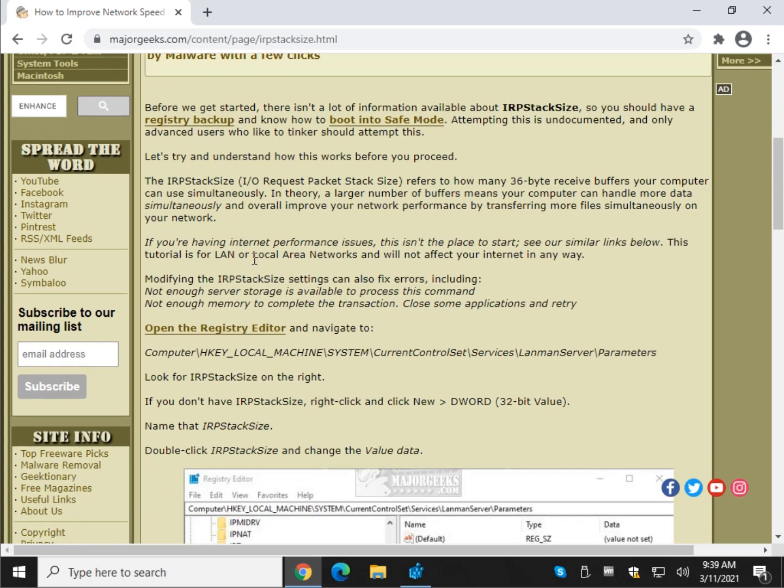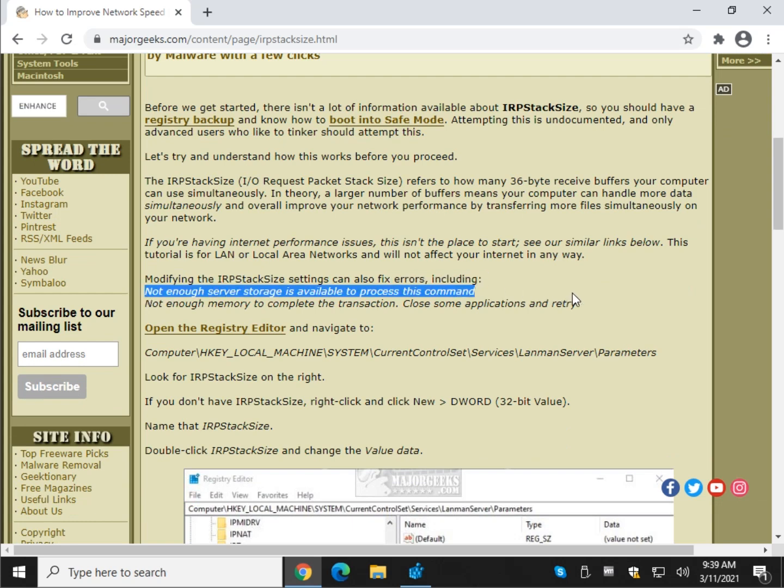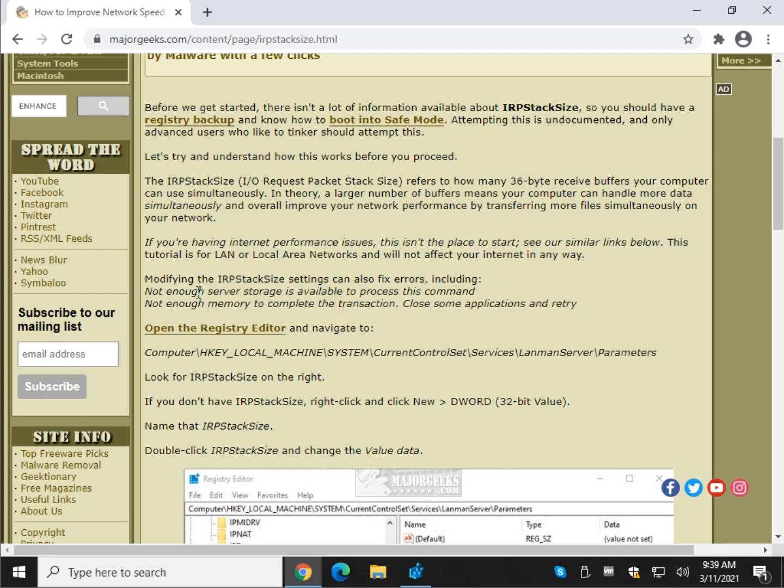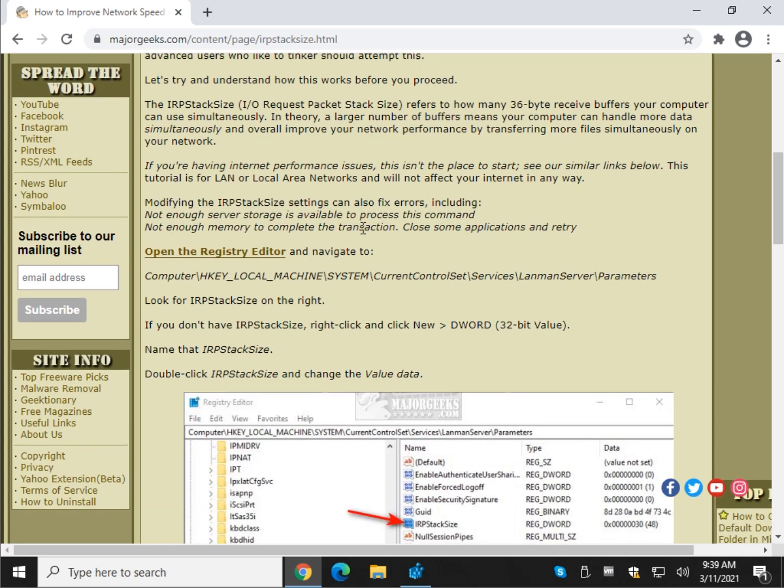Now, why would you do this? There's a couple of reasons. Maybe your network is a little slow and you think you can improve it, but these two error messages right here, you can find a link to this article in the video description. These two error messages are two of the ones that commonly appear where you may want to make the changes. So now that you know that, let me show you how to do it.